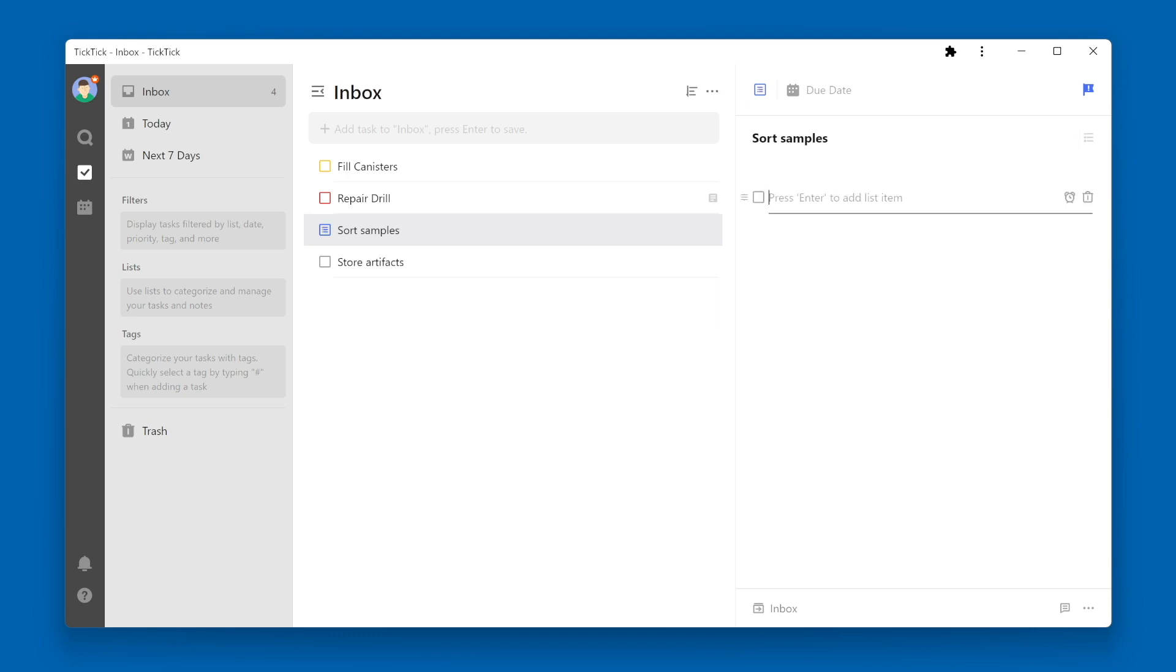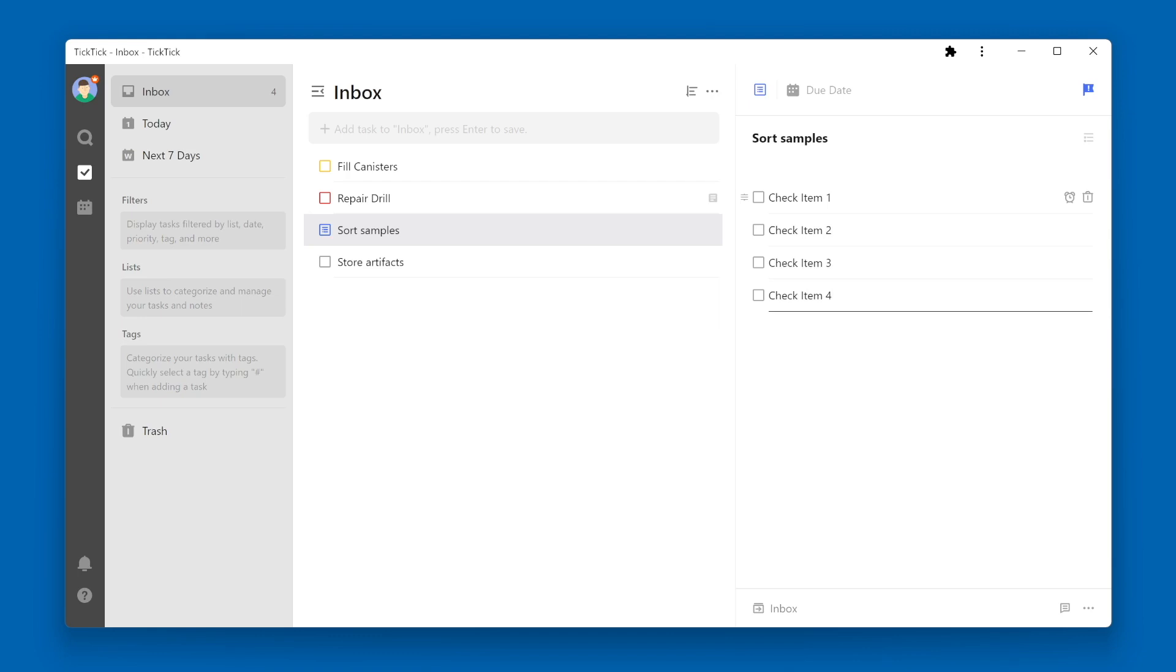Here you can add your different checklist items. You should note that you can still add a text description if you want to, right below the task name.